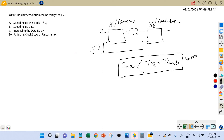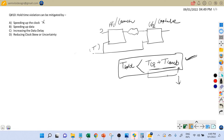The second option is speeding up the data. A hold time violation occurs when t_hold becomes greater than t_clock-to-Q plus t_combinational delay. If we speed up the data — that is, decrease the data delay — we are moving further into hold violation territory, because the data delay is already less than t_hold. Decreasing it further makes things worse, so speeding up the data does not solve the hold violation.